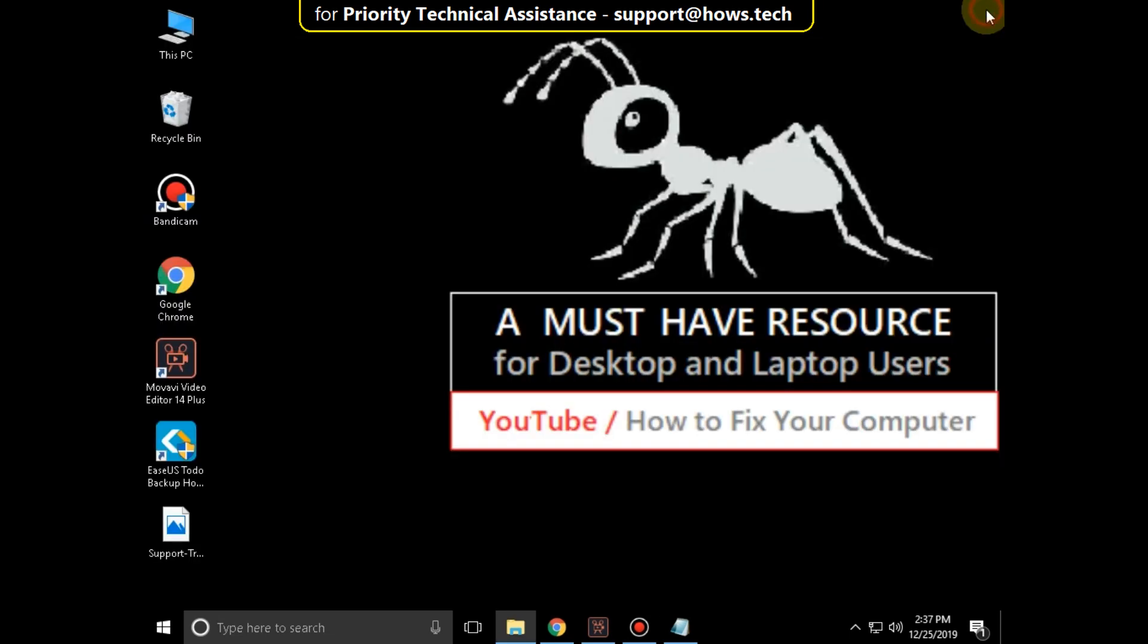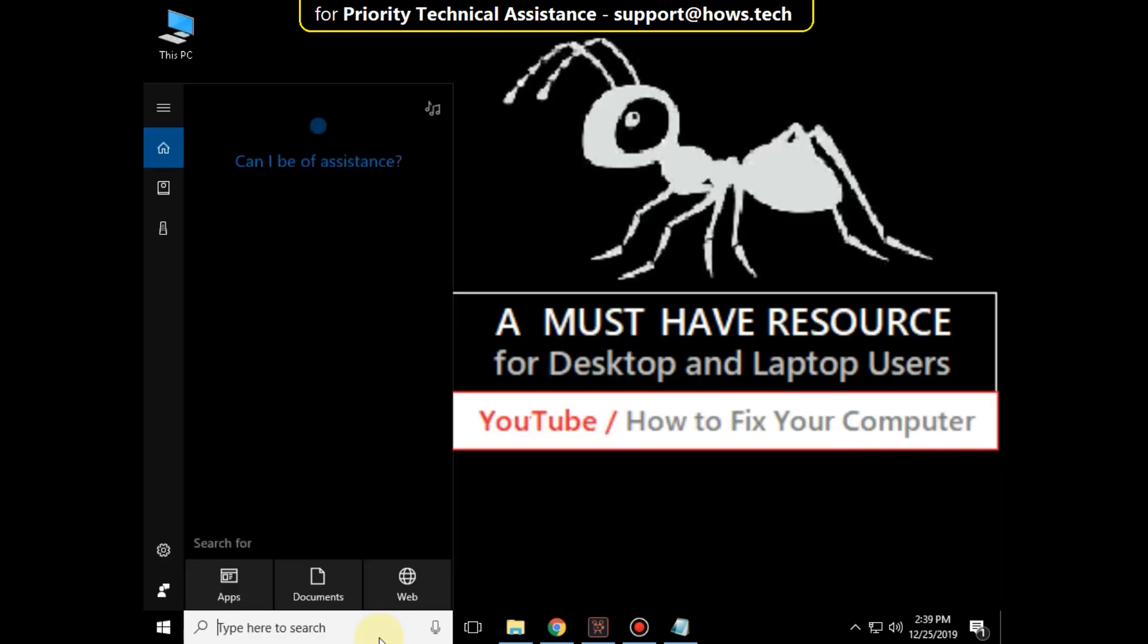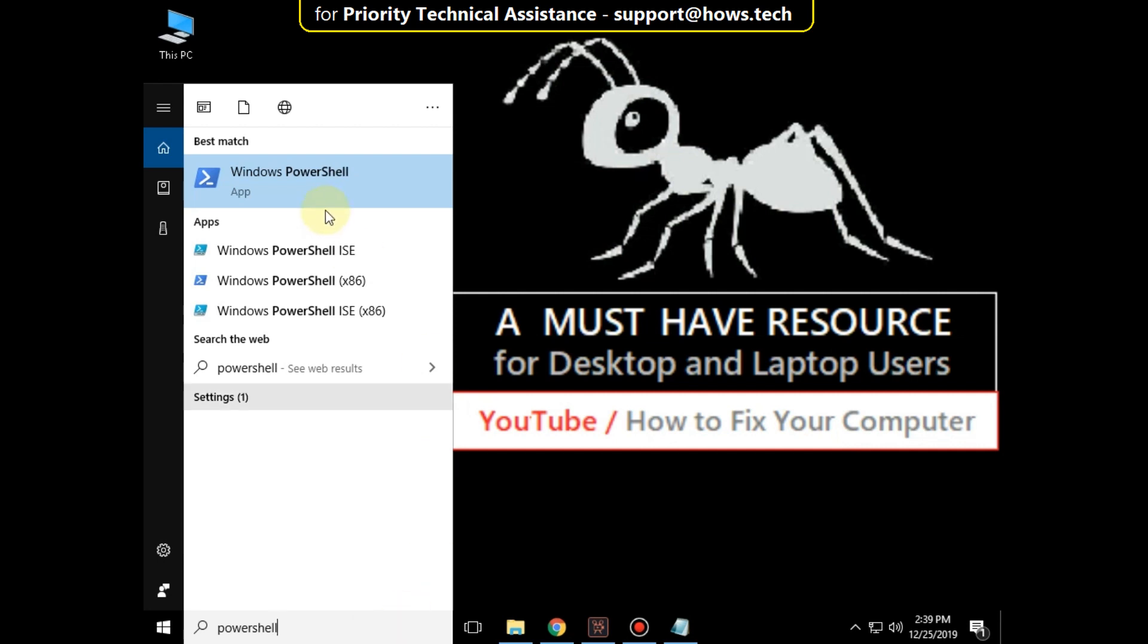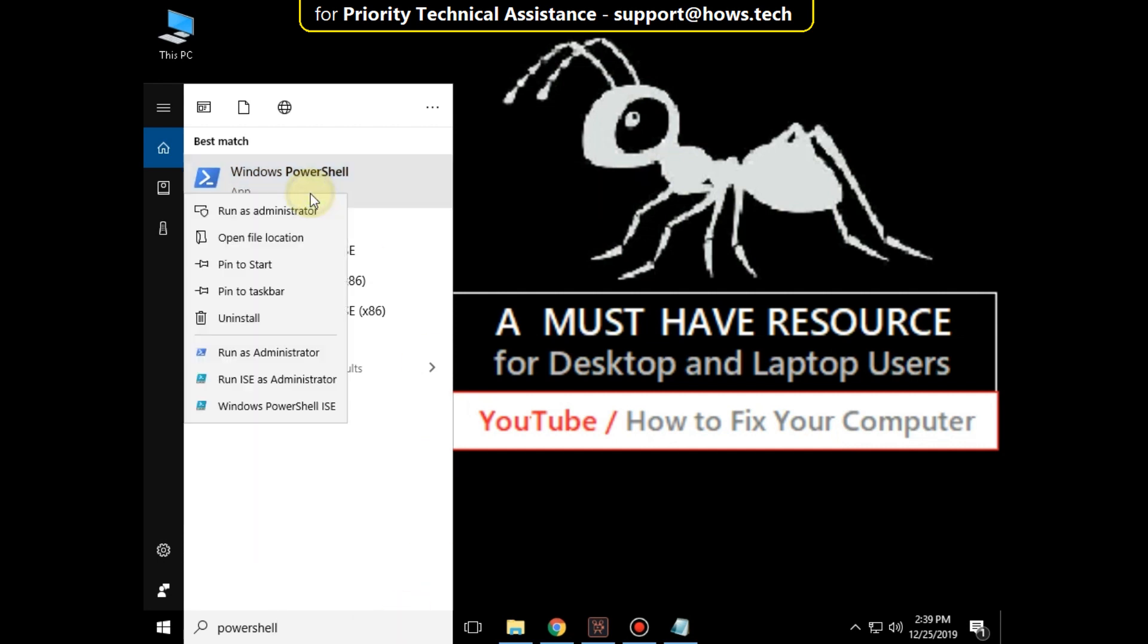Now close all windows and go to search bar and type PowerShell. Right click here and click on run as administrator.